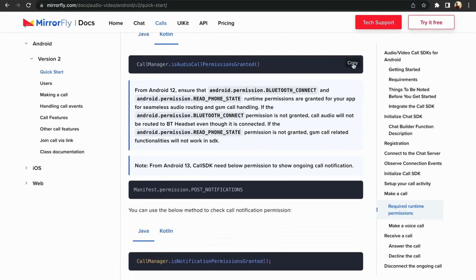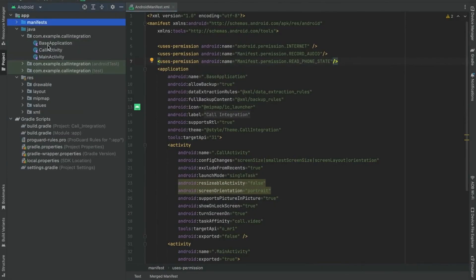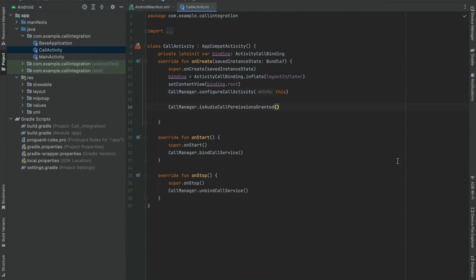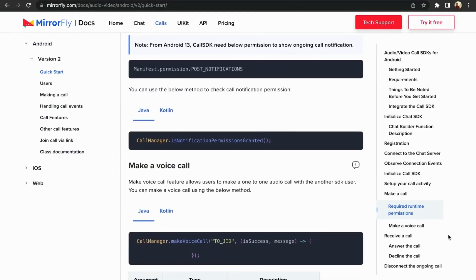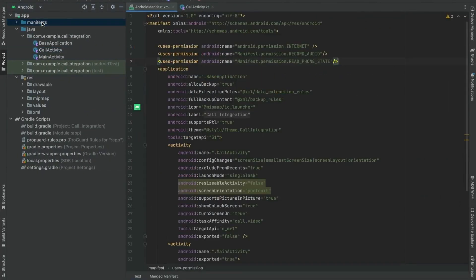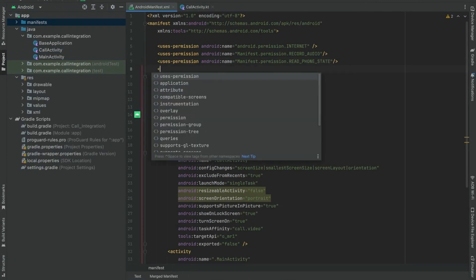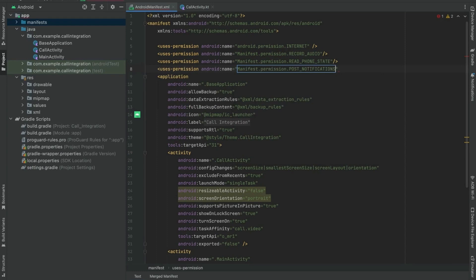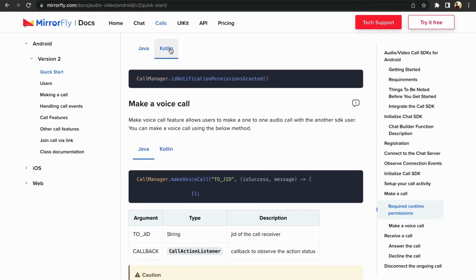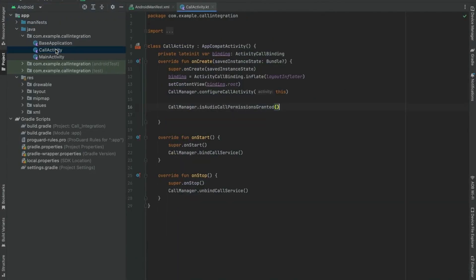You can check the following method for audio call permissions. Paste the code in the call activity file inside the onCreate method. For Android 13, the call SDK needs the below permission to show an ongoing call notification via post notification. Paste the post notification code in the manifest file. You can also check if the call notification permission is granted. Paste the call notification check in the call activity file.